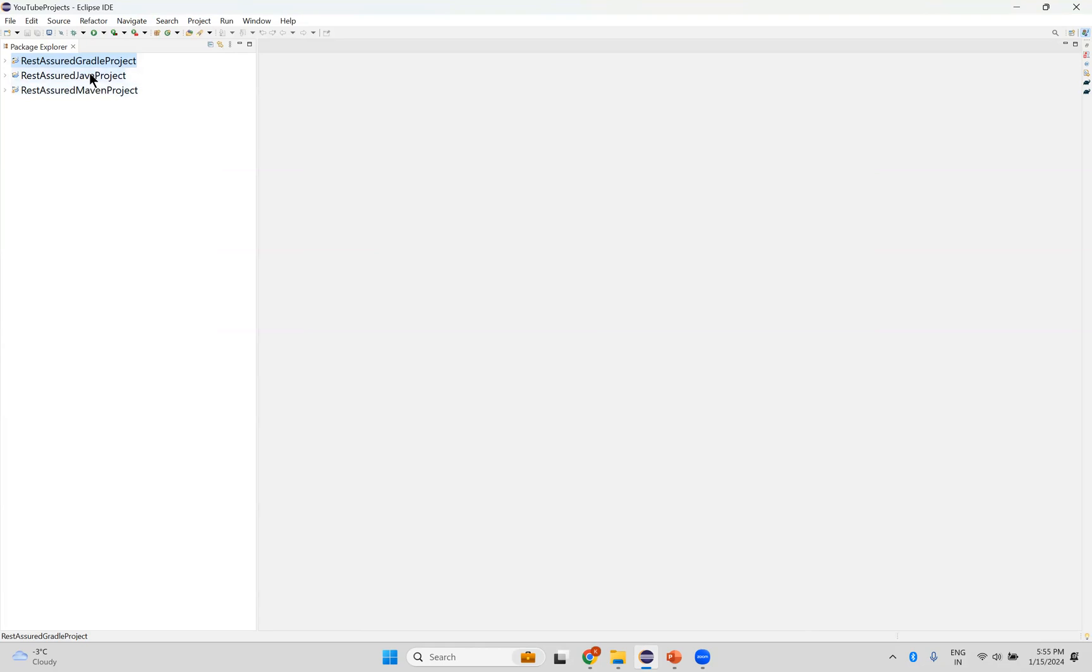So I got my Java project inside this. This is how you can import an existing project into your Eclipse.